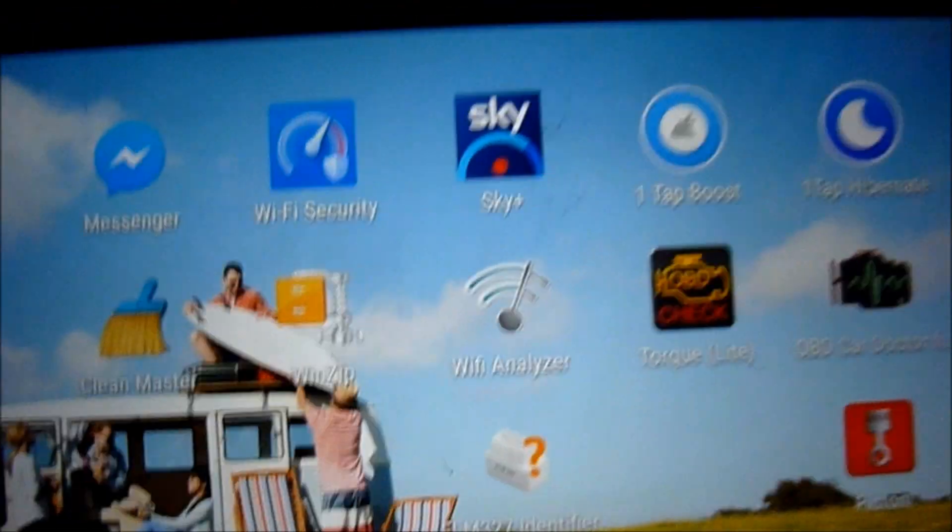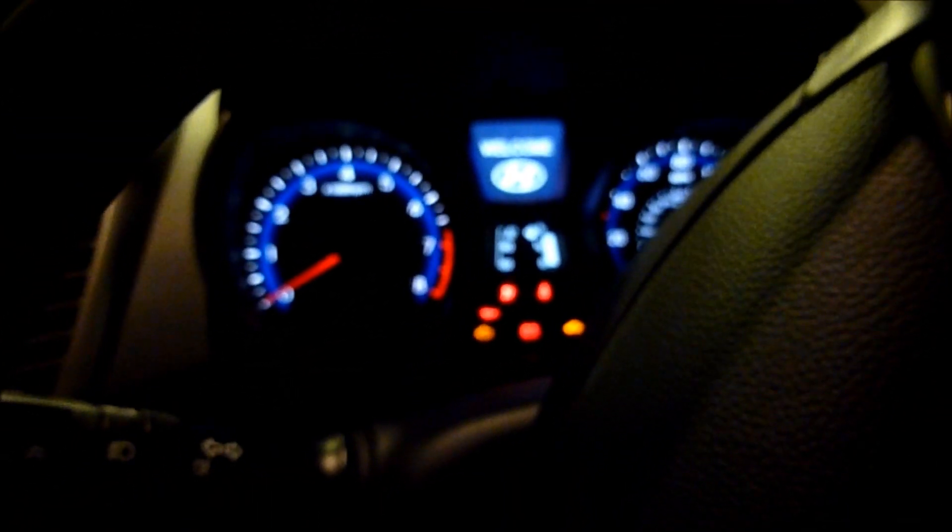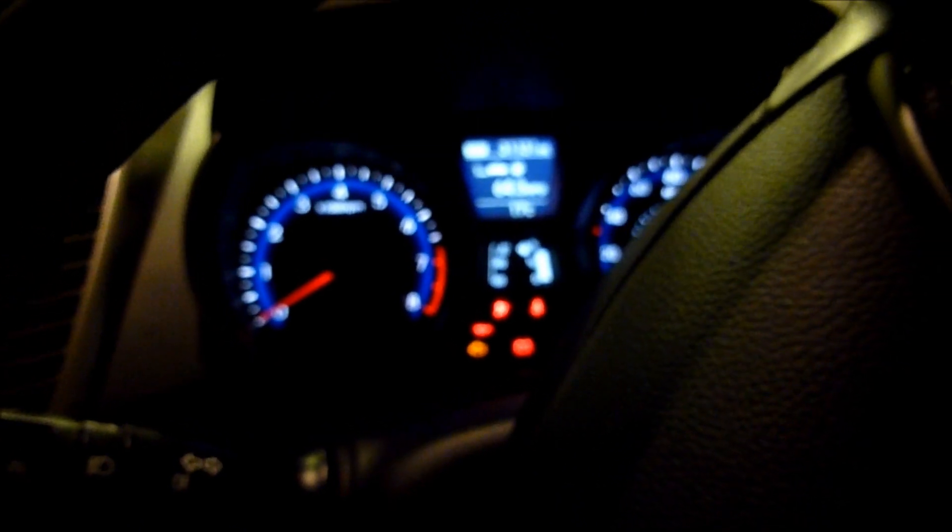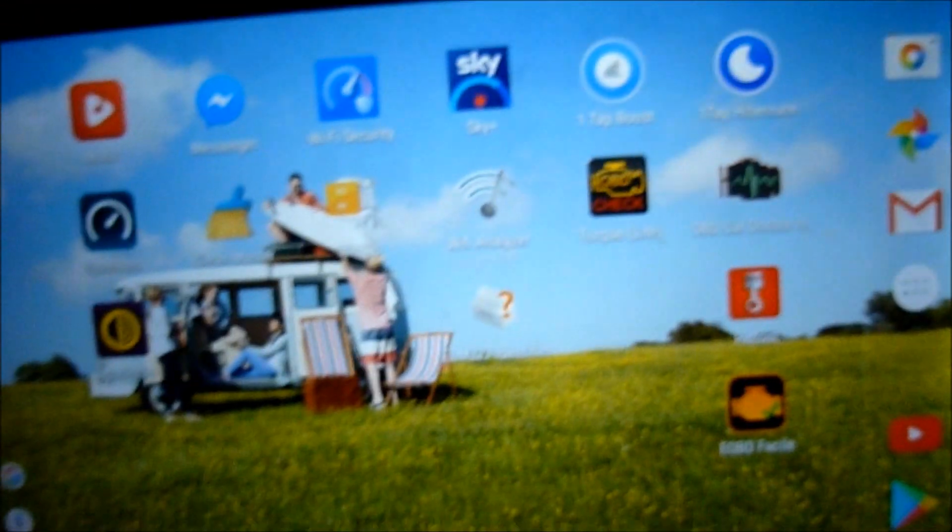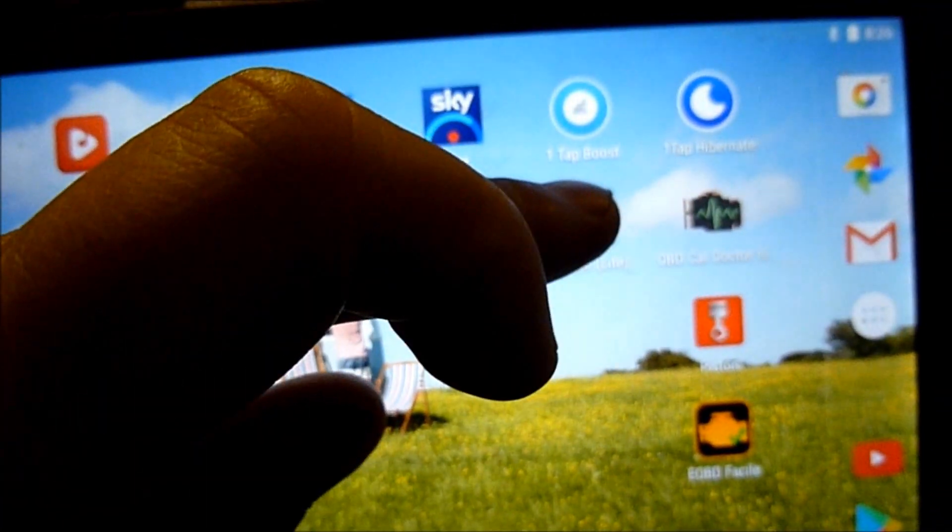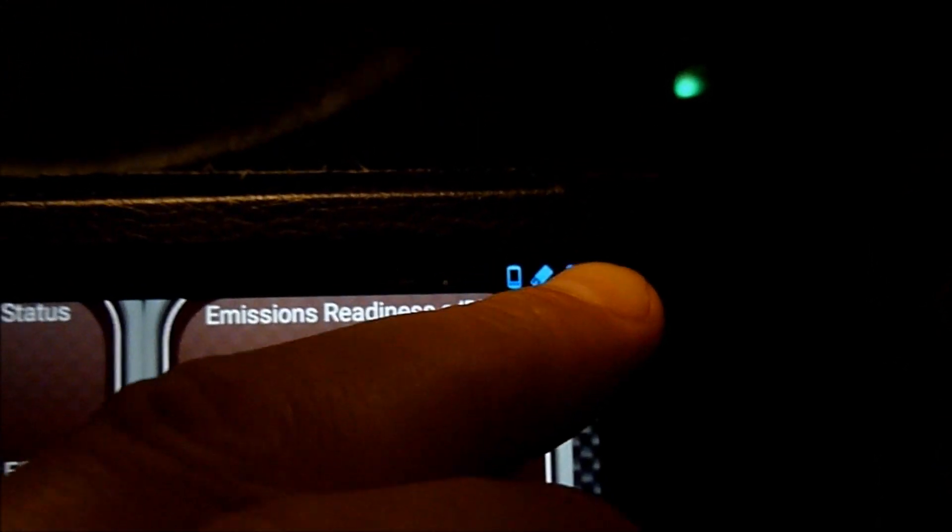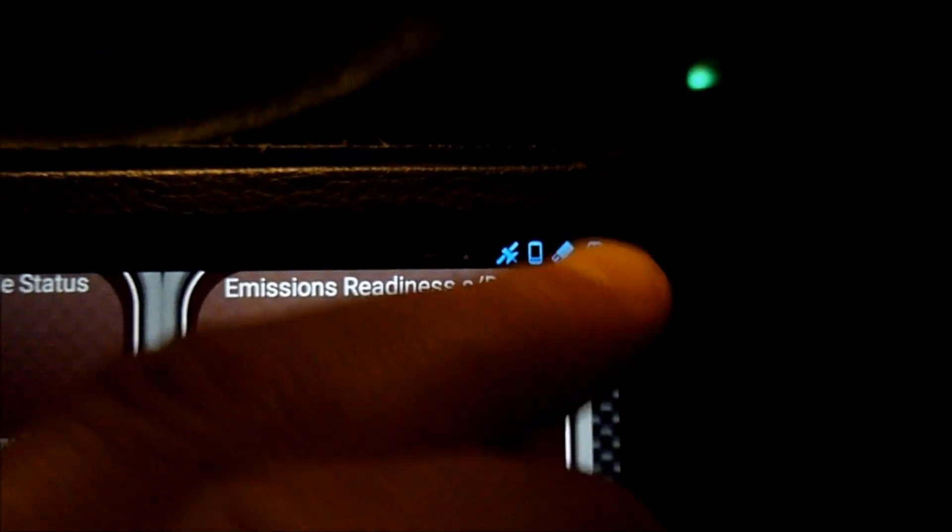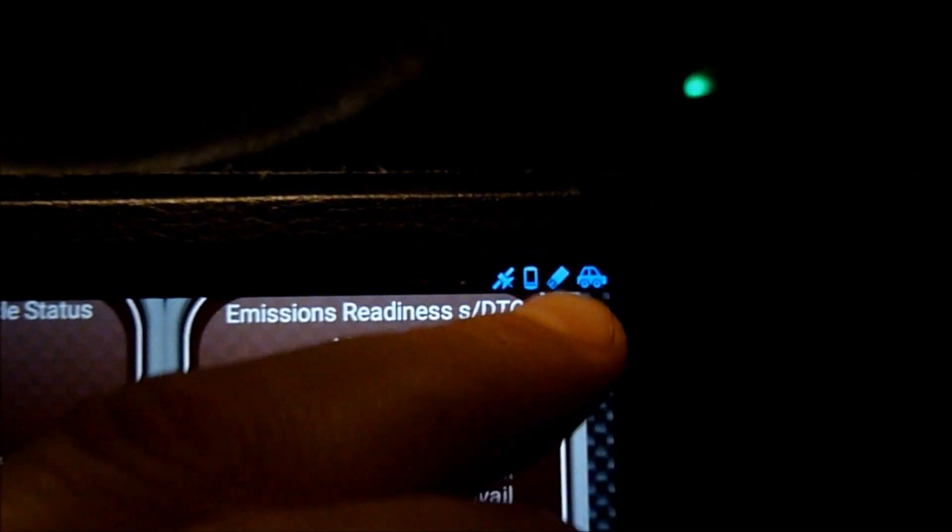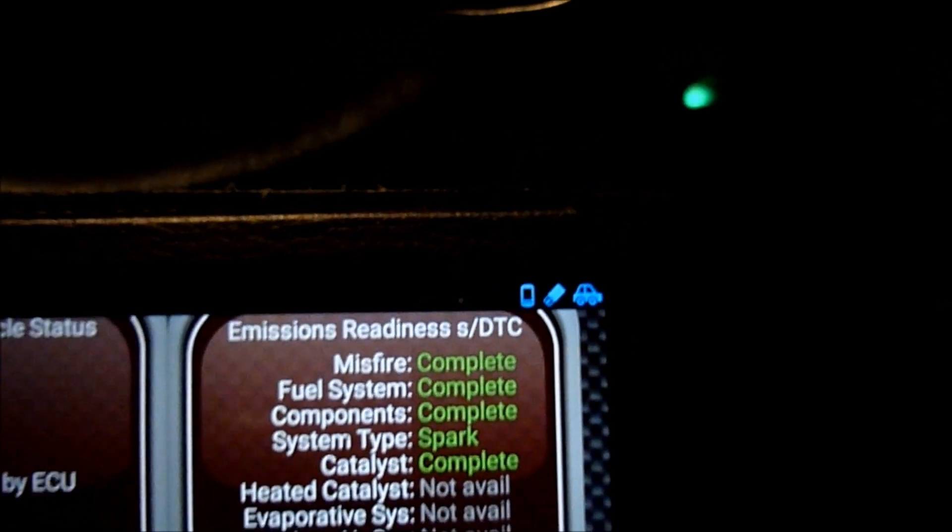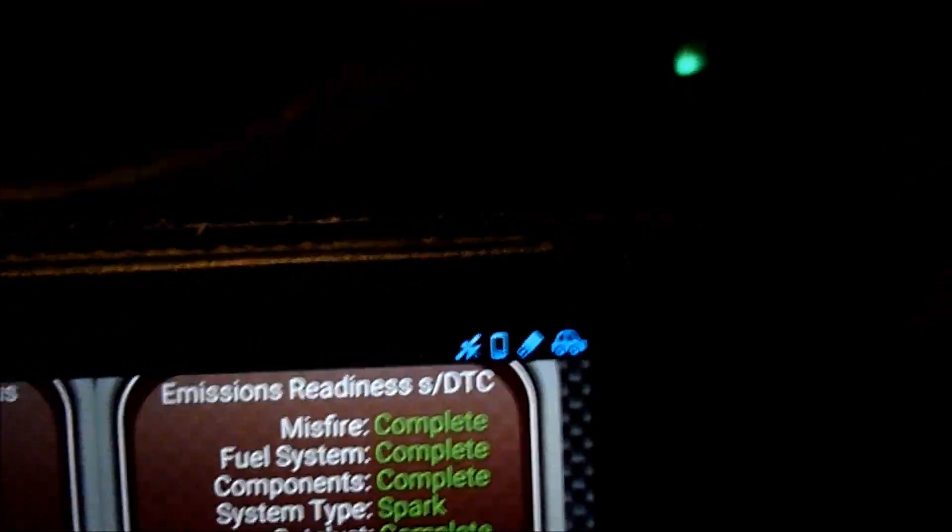What I'll do now is switch the ignition on. Ignition's coming on now. I'll start the Torque app. Let's start the Torque app now. As you can see, it starts flashing down there, I don't know if you can see it. Communicating green light. There we go at the top, it's showing it's connected. That one means Bluetooth, and then the car means it's connected to the car.